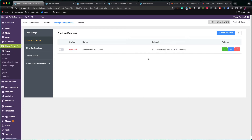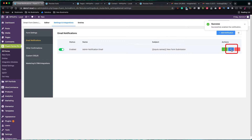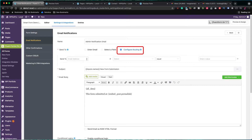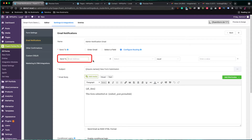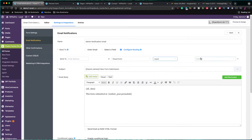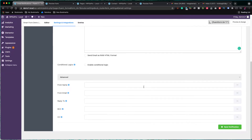The default notification is for the administrator, but it is disabled, so I have to enable it. Now, click on the blue icon to check the settings of this notification. Let's assume that we wanted to notify our sales department, in case the user had selected the sales department in the department drop-down field. In this case, I checked the configure routing option. The send to field should be equal to the email address of the sales department, while the if field checks the value of the department field if it is equal to the sales value. So, if this conditional logic works, our sales department gets the notification. Let's save this notification and move to the next step.